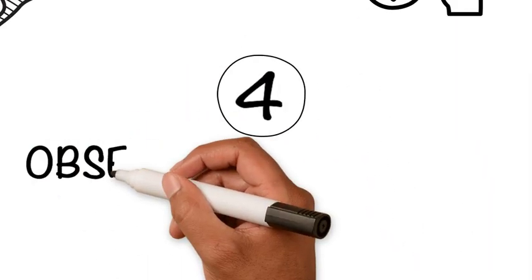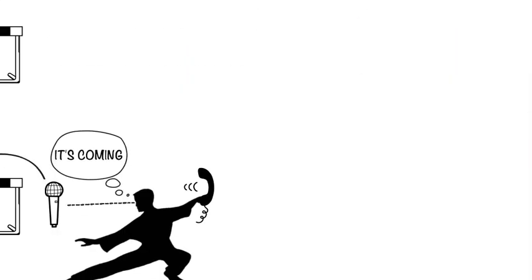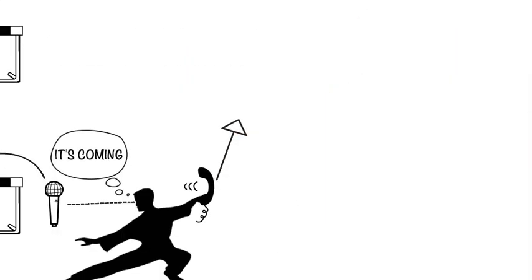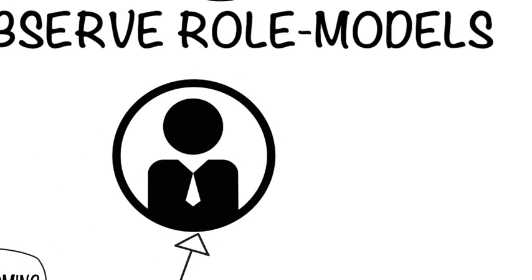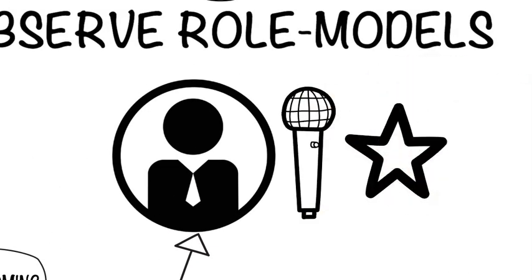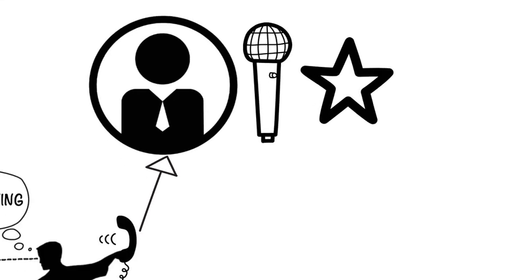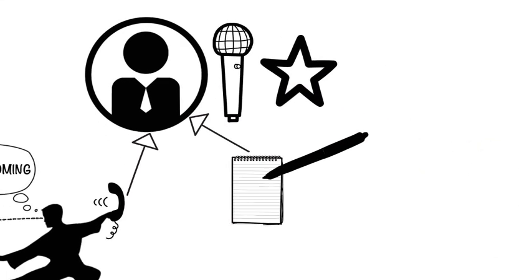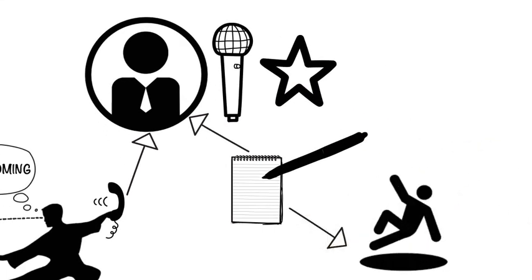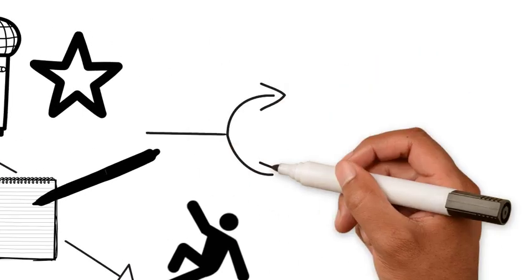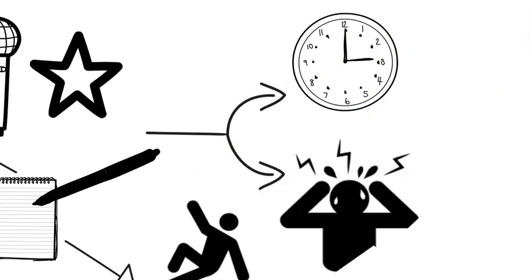Step four, observe role models. The master gets help by finding a mentor. Look for someone who has already achieved what you want, which in this case would be exceptional public speaking. Learn from them rather than from your own trial and error. This will save you a lot of time and stress.